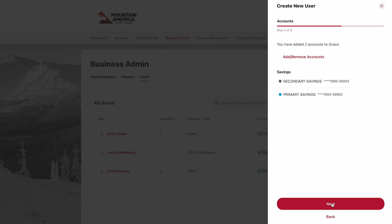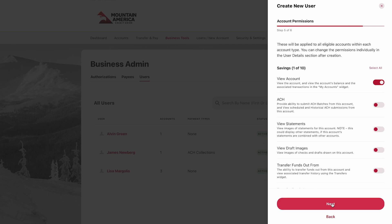The following page will confirm your selection. Click Next. On this page, we will choose permissions for the accounts you previously selected. Simply click the toggle icon to the right to turn on a permission. Click Next.